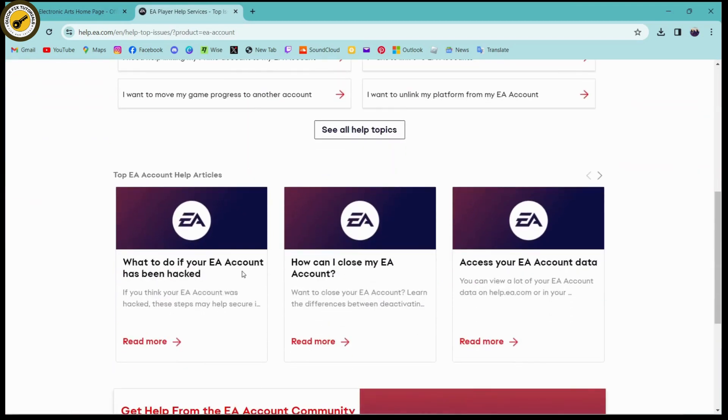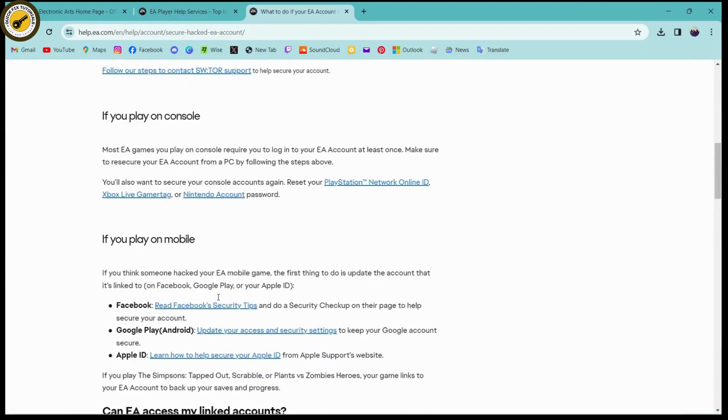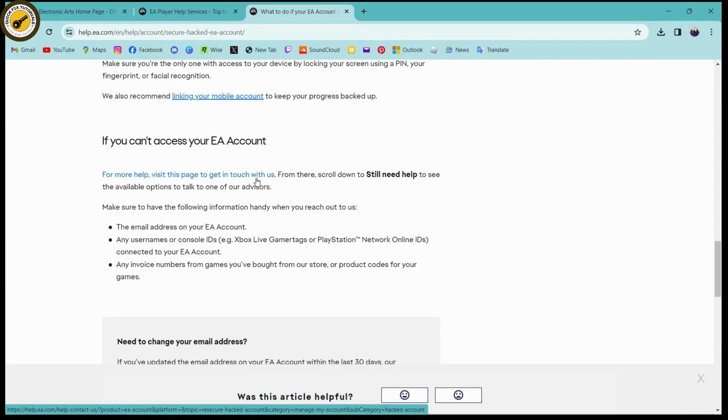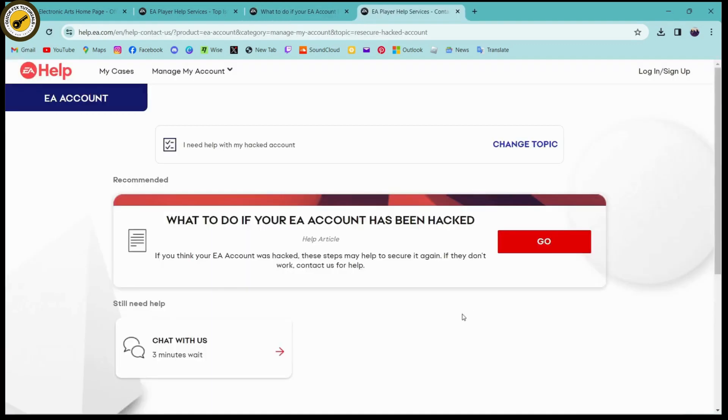You can simply click on that, and here you can scroll down till you find this option which is 'get in touch with us.' Simply click on that.